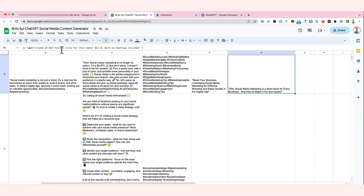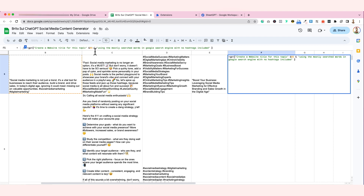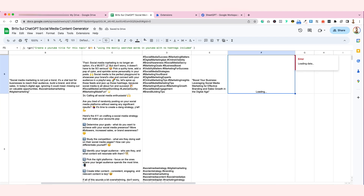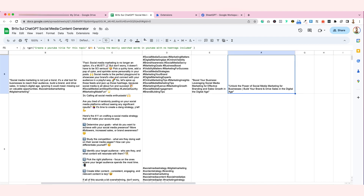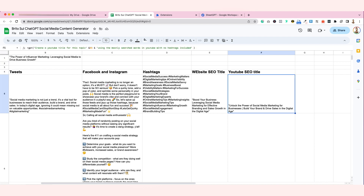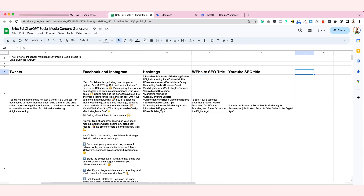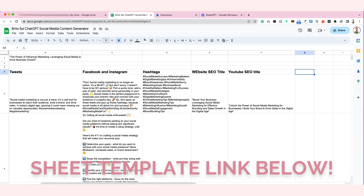For YouTube: 'Create an SEO YouTube title for this topic with no hashtags included.' I'm going to copy this and change it to: 'Create a YouTube title for this topic using the most searched words in YouTube.' The topic here is 'The Importance of Social Media Marketing' and the result is: 'Unlock the Power of Social Media Marketing for Businesses — Build Your Brand and Drive Sales in the Digital Age.' I guess this is perfect for a YouTube title. I really hope that you get all the prompts I shared. If you want this template, you can click the link below and download it for free.